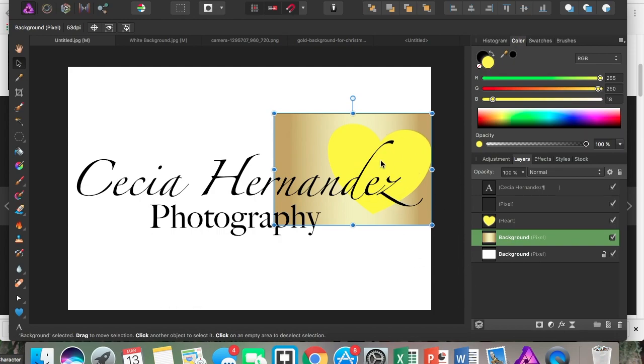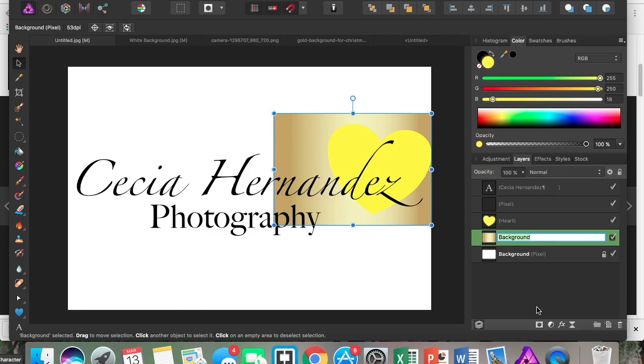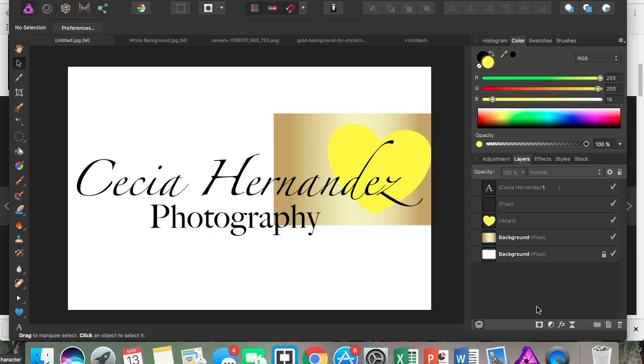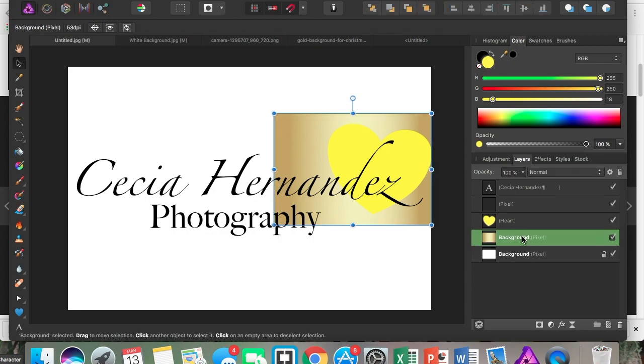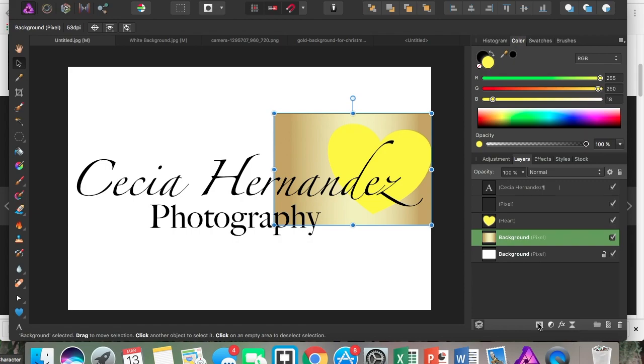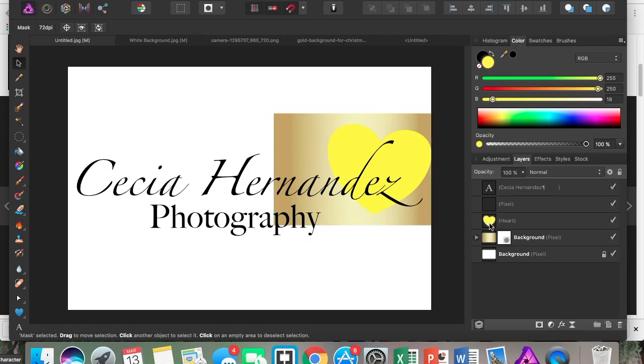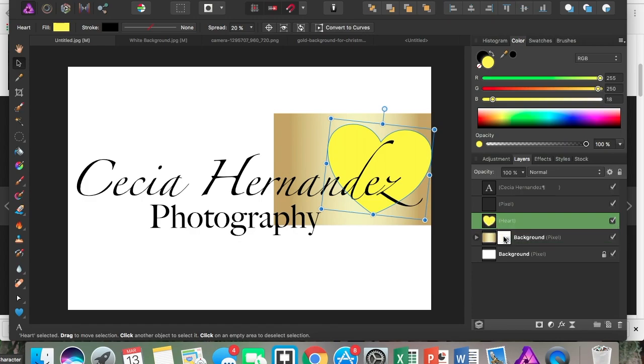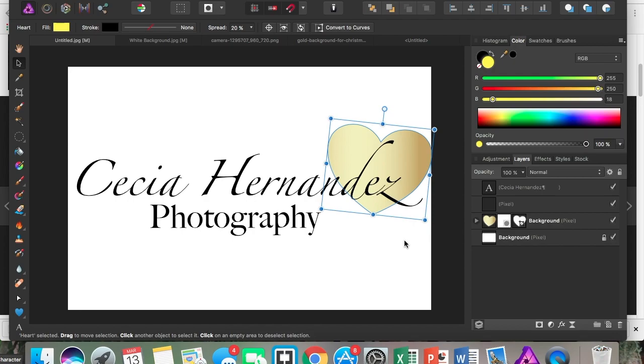You're going to be on your background layer, on the image that you just put in. Click on it and make sure you click on Mask Layer. Now you're going to grab your heart and drag it in here. Now you see my heart is now a beautiful golden color.